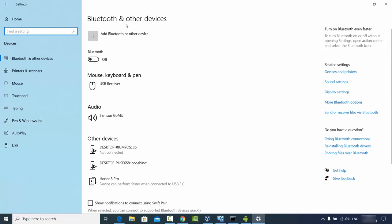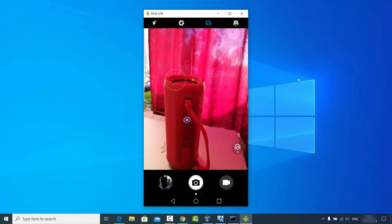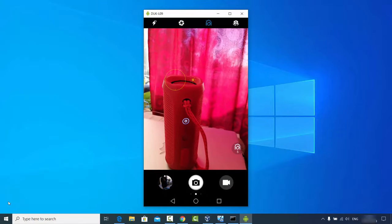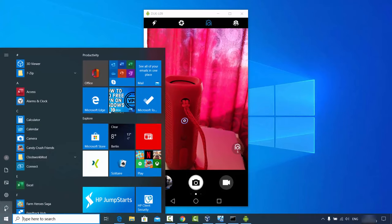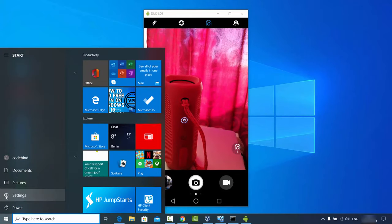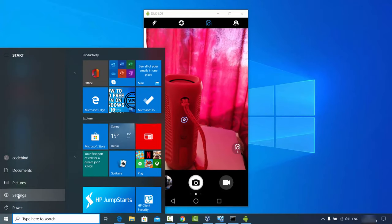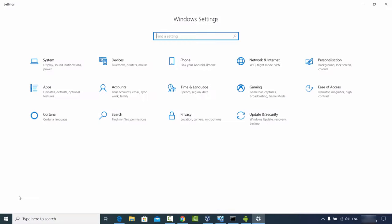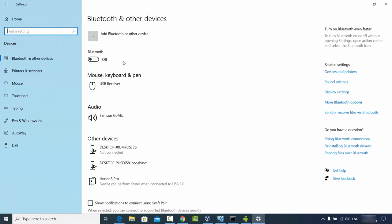You can also get to the Bluetooth settings by clicking on the Start menu, then clicking on Settings, and then clicking on the Devices option.